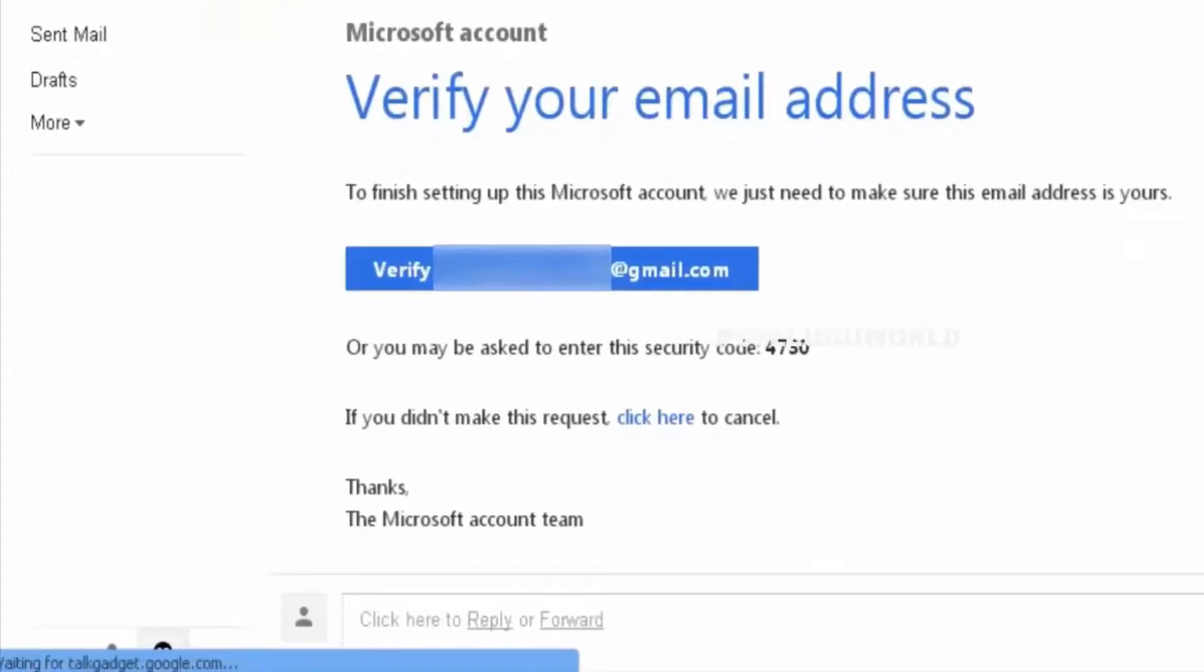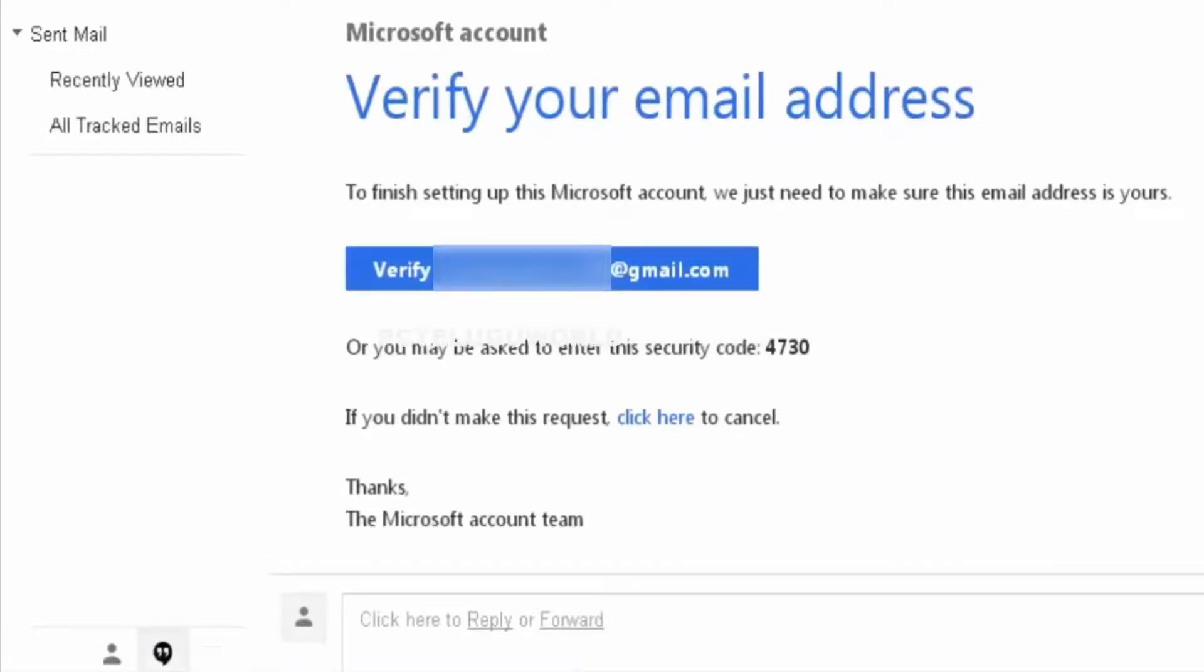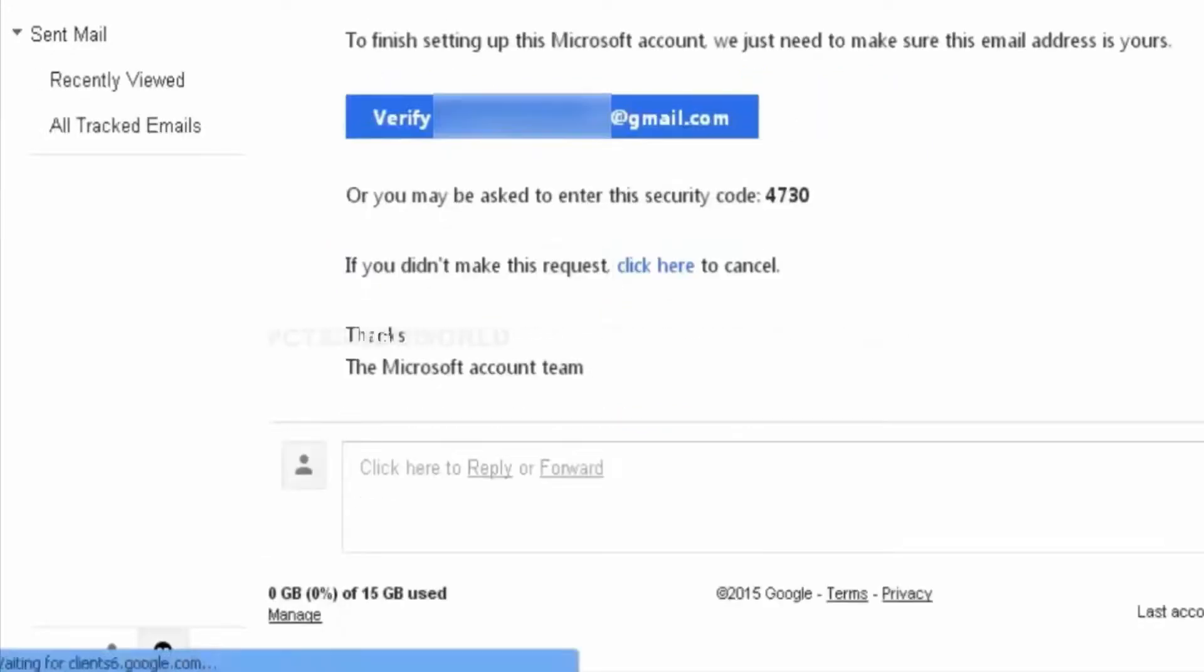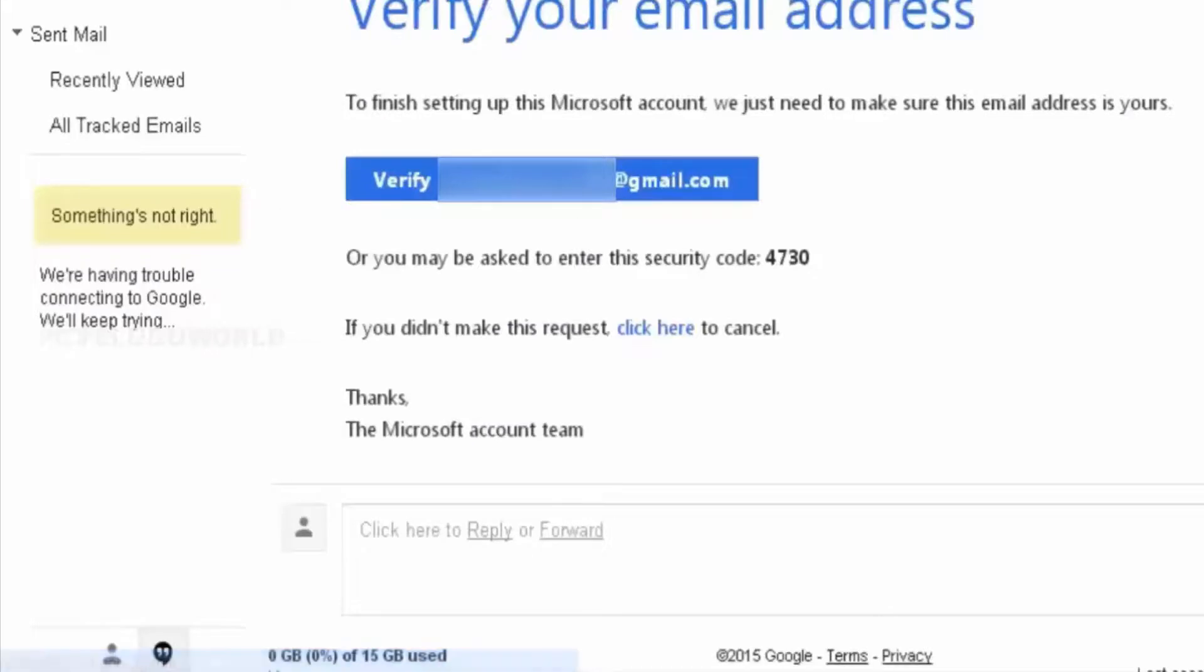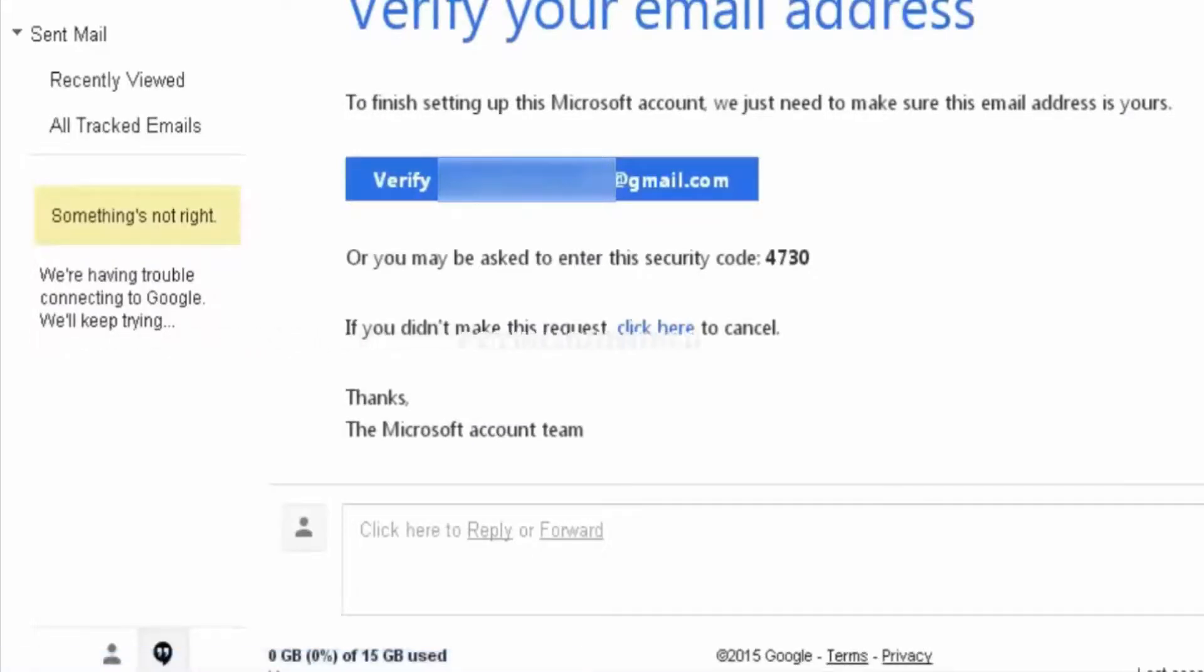We will click on verification. Check for the verification email address. I go to Gmail.com.